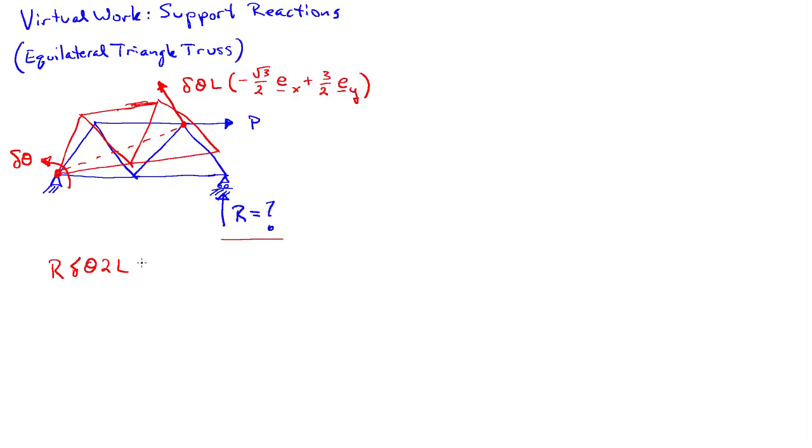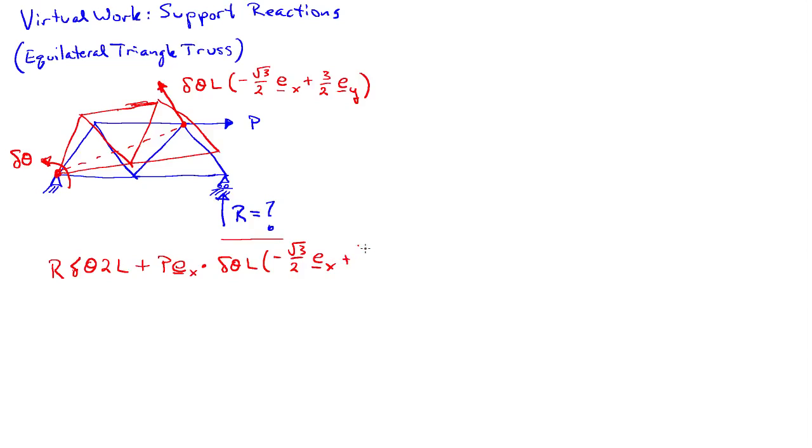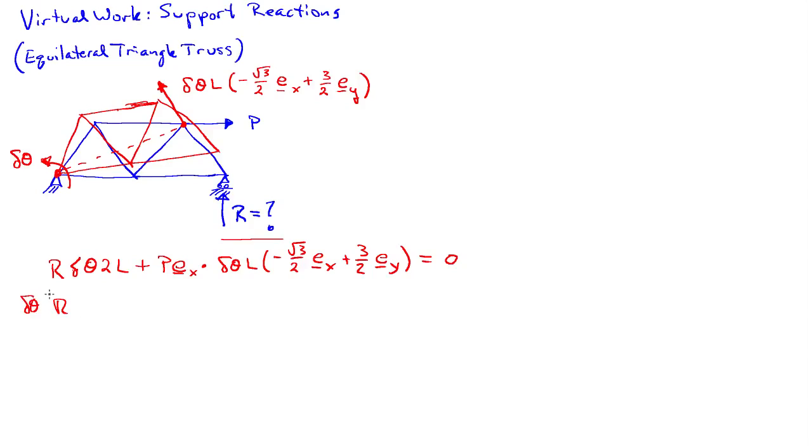And so the external virtual work then associated with that force is going to be P e_x dotted with the virtual motion there, which is my delta theta L times minus root 3 over 2 e_x plus 3 halves e_y. And that's equal to 0 in this case because there's no internal virtual work here. So now I can take this dot product here. So I'll have r delta theta. Let me write this. I'll factor out the delta theta because there's a delta theta in both terms. So I'll have delta theta R 2L minus root 3 over 2 PL equals 0.